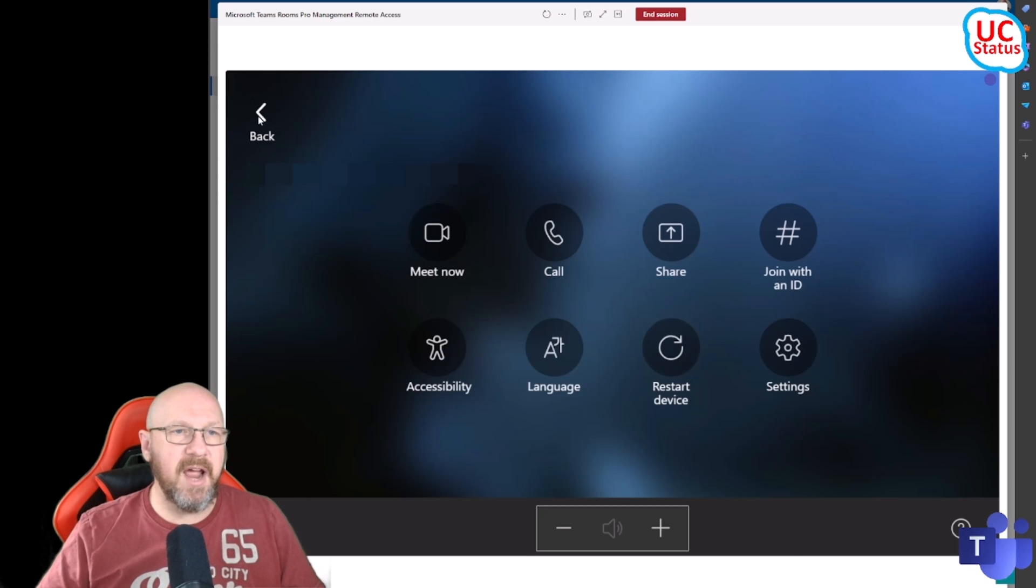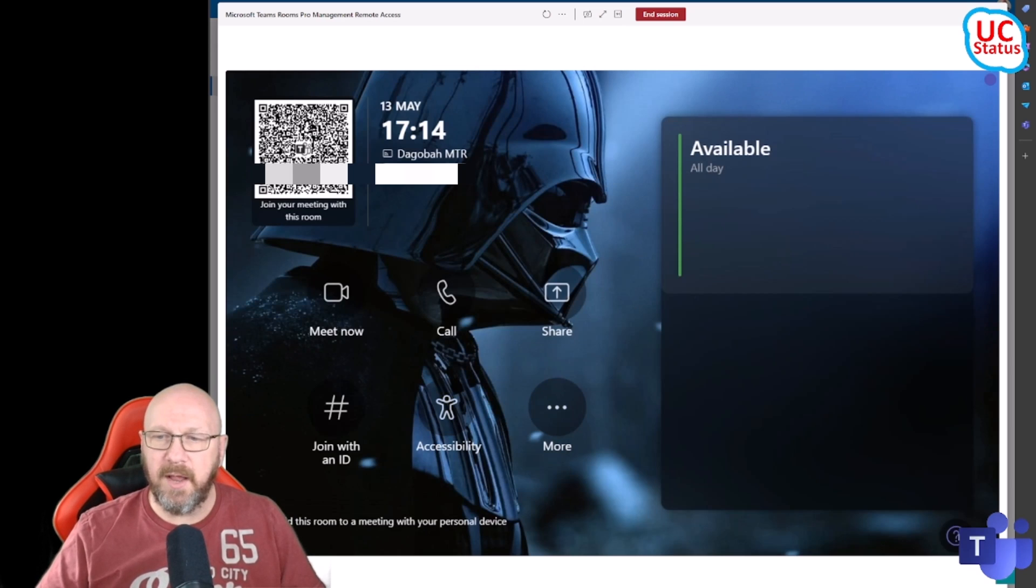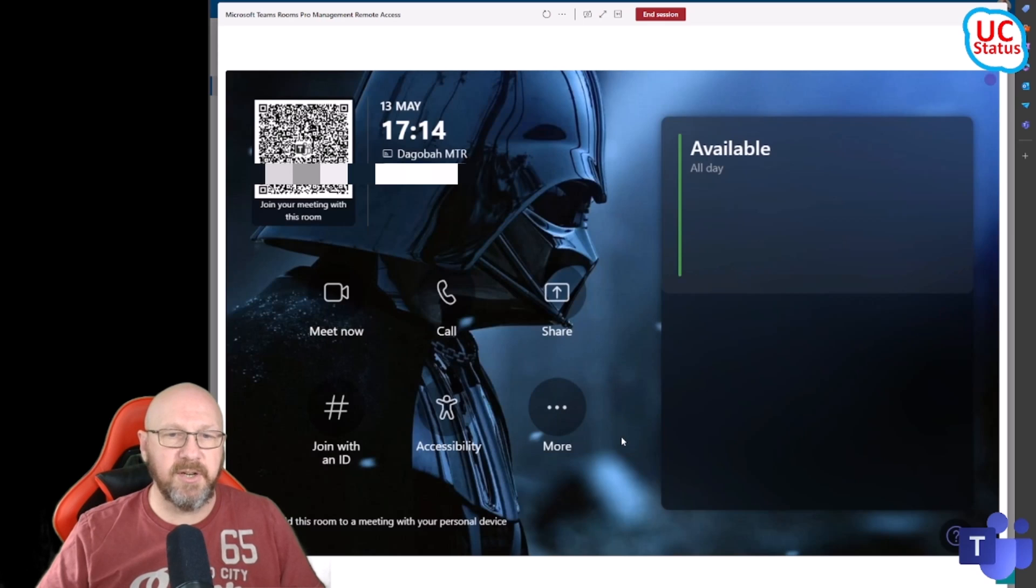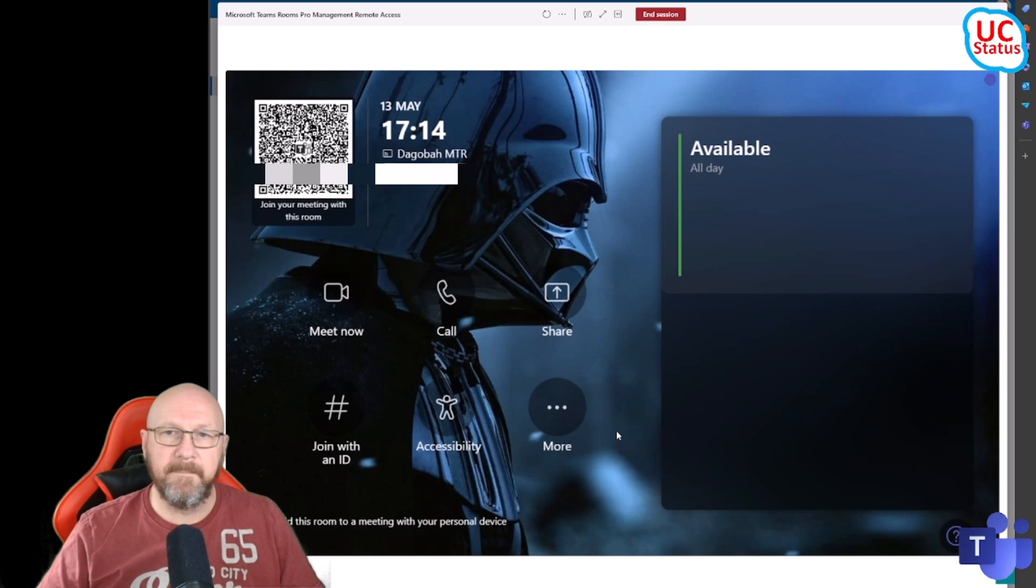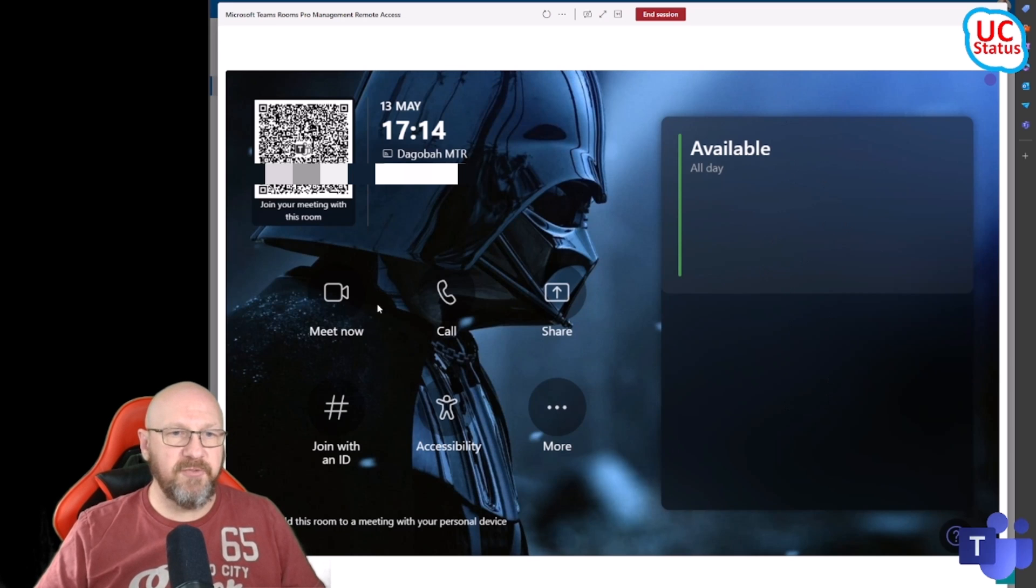For now I'm just going to go back to here. I can also raise a ticket, so if I wanted to remotely I could report a problem or give some feedback which of course will go to the Pro Management Portal. If there were meetings listed here I could just press the Join button, so for now all I'm going to do is press Meet Now.